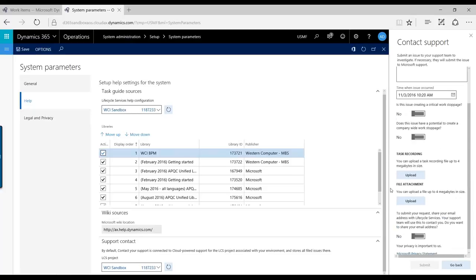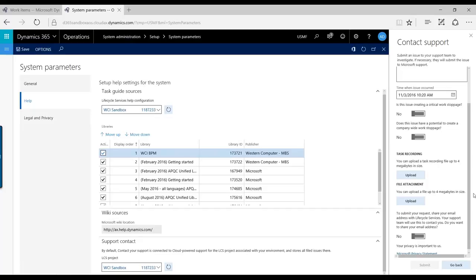And you can put in other information on when this occurred and how severe it is. Another cool feature is that you can actually try to recreate your issue by using your task recording and then save it and upload it to this issue. That will automatically flow through to your issue in Lifecycle Services and onto your Visual Studio Team Services if you have that set up as well. You can also attach files and pictures.